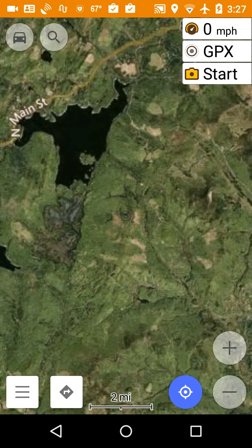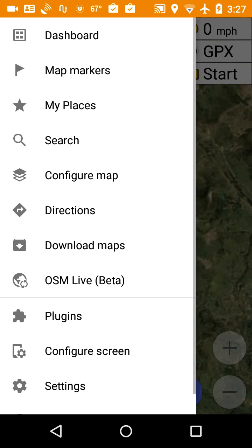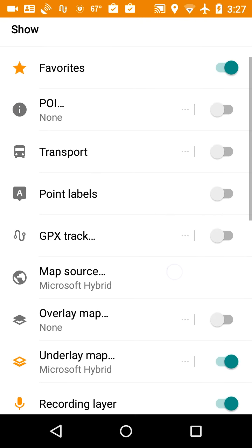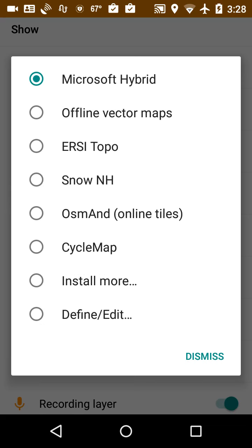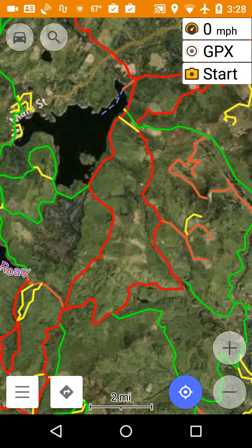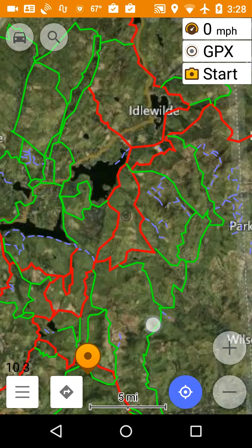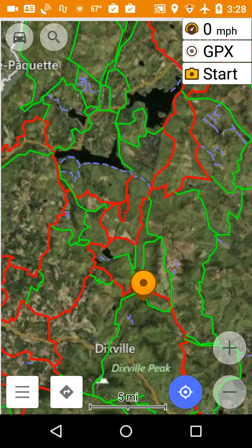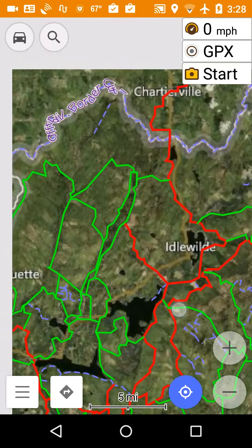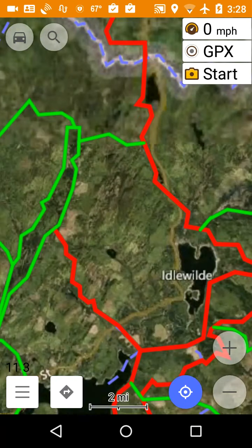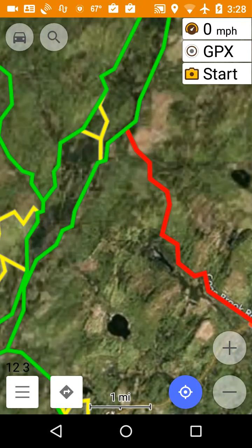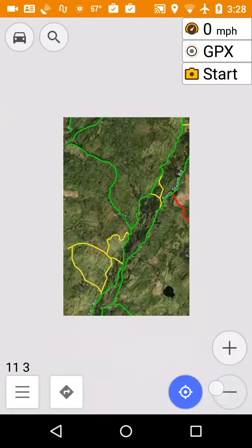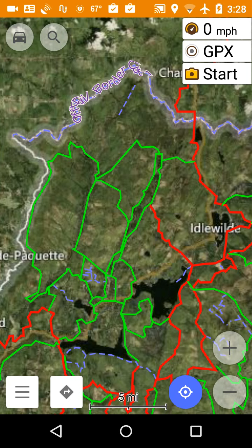Once you've done that, you want to remember to go back into your configure map, scroll down to map source. See, now it's set up to Microsoft Hybrid. And you want to change it back to offline vector maps. And then you go back to the map. And again, you can see the vector trails. But now you have a few more files downloaded up in the area of northern New Hampshire. That should do it.